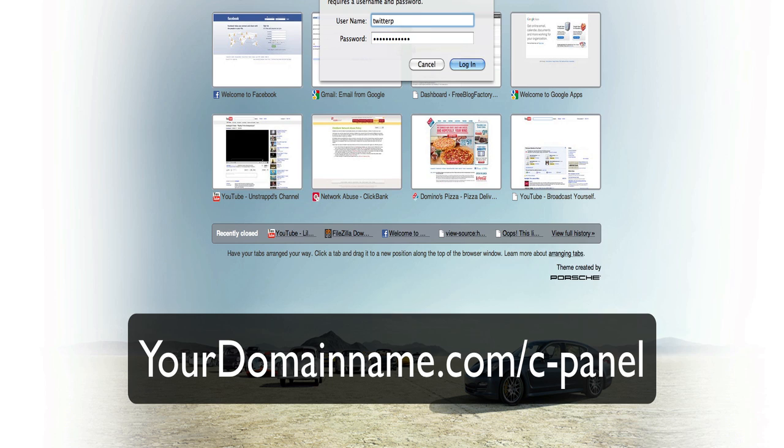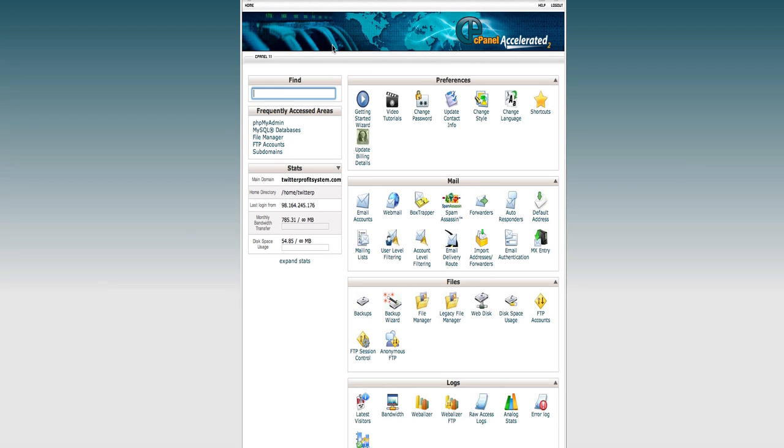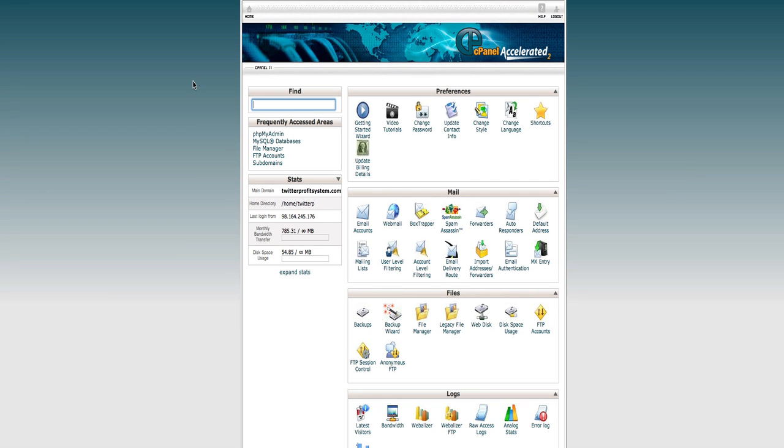I'm putting in my information right here. I have my username and the password. This is the same information that Hostgator gave me when I signed up for an account. Then you want to log in. Now this is your cPanel. This is where you change administrative stuff on your hosting.